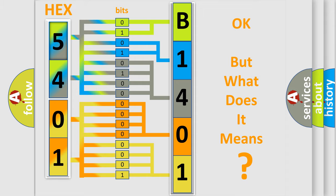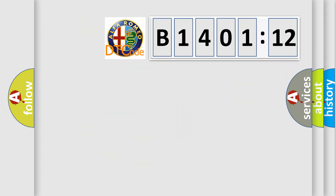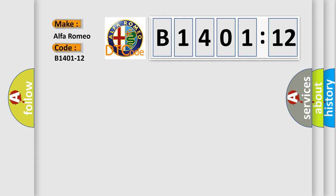The number itself does not make sense to us if we cannot assign information about what it actually expresses. So, what does the diagnostic trouble code B1401-12 mean specifically for Alfa Romeo?